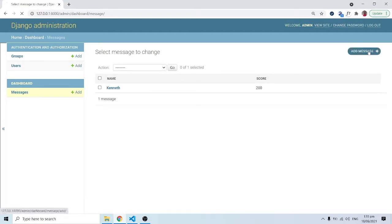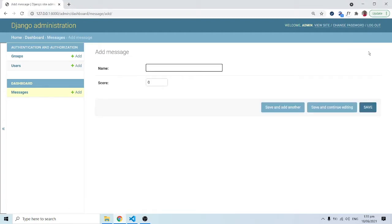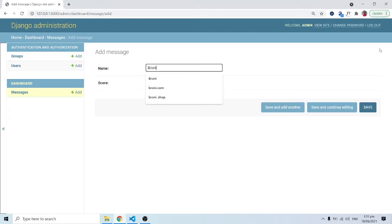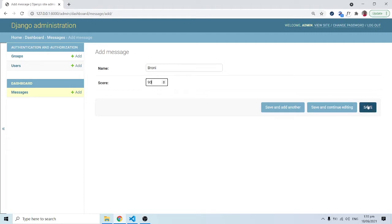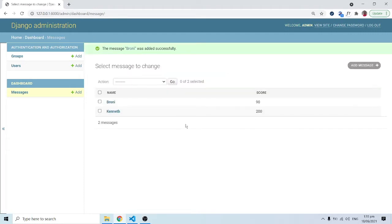I can add another one — let's say Brownie with a score of 90. When I save, we have Brownie here. No message is being sent yet because we haven't implemented that part of the logic, and that's exactly what we are going to do from here.